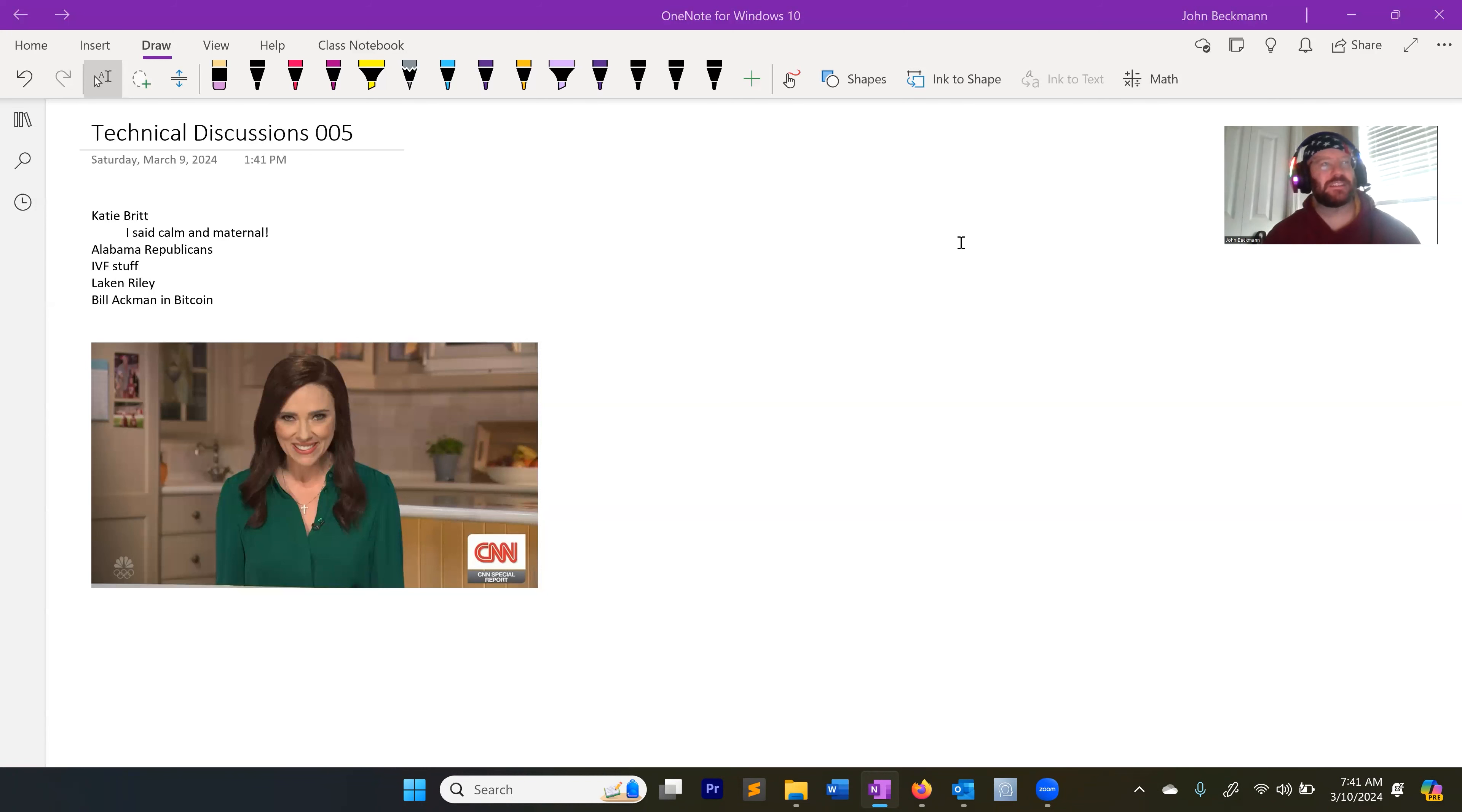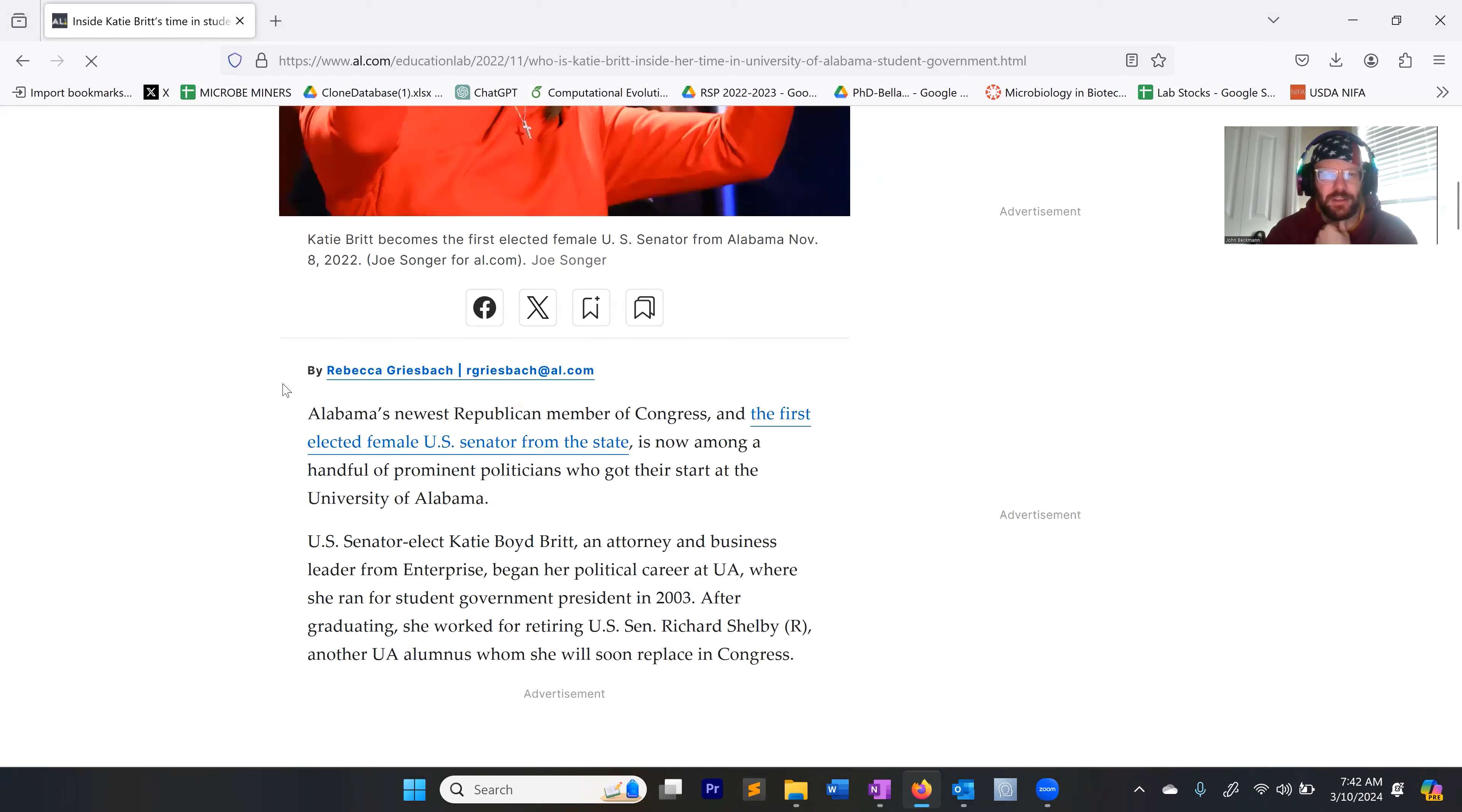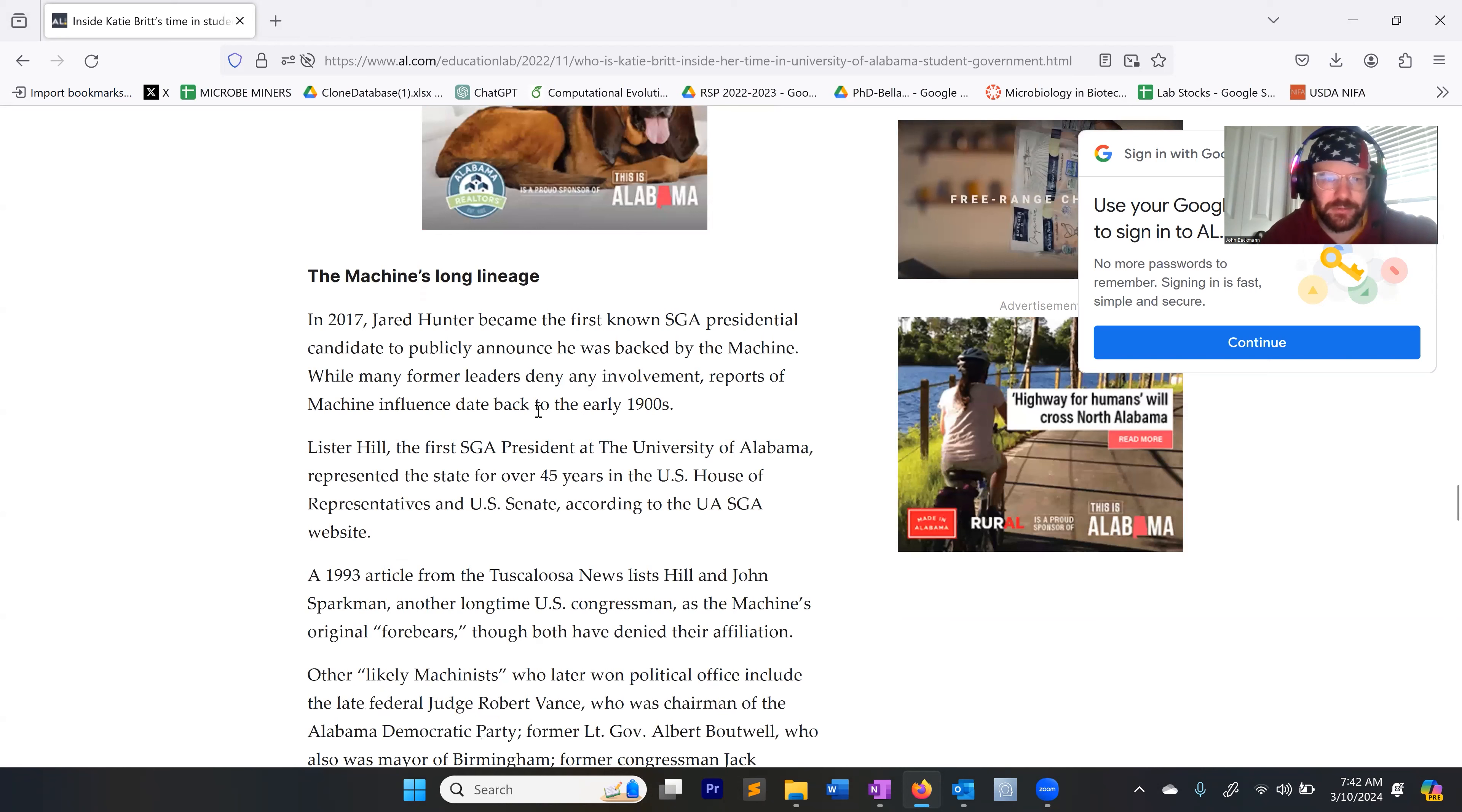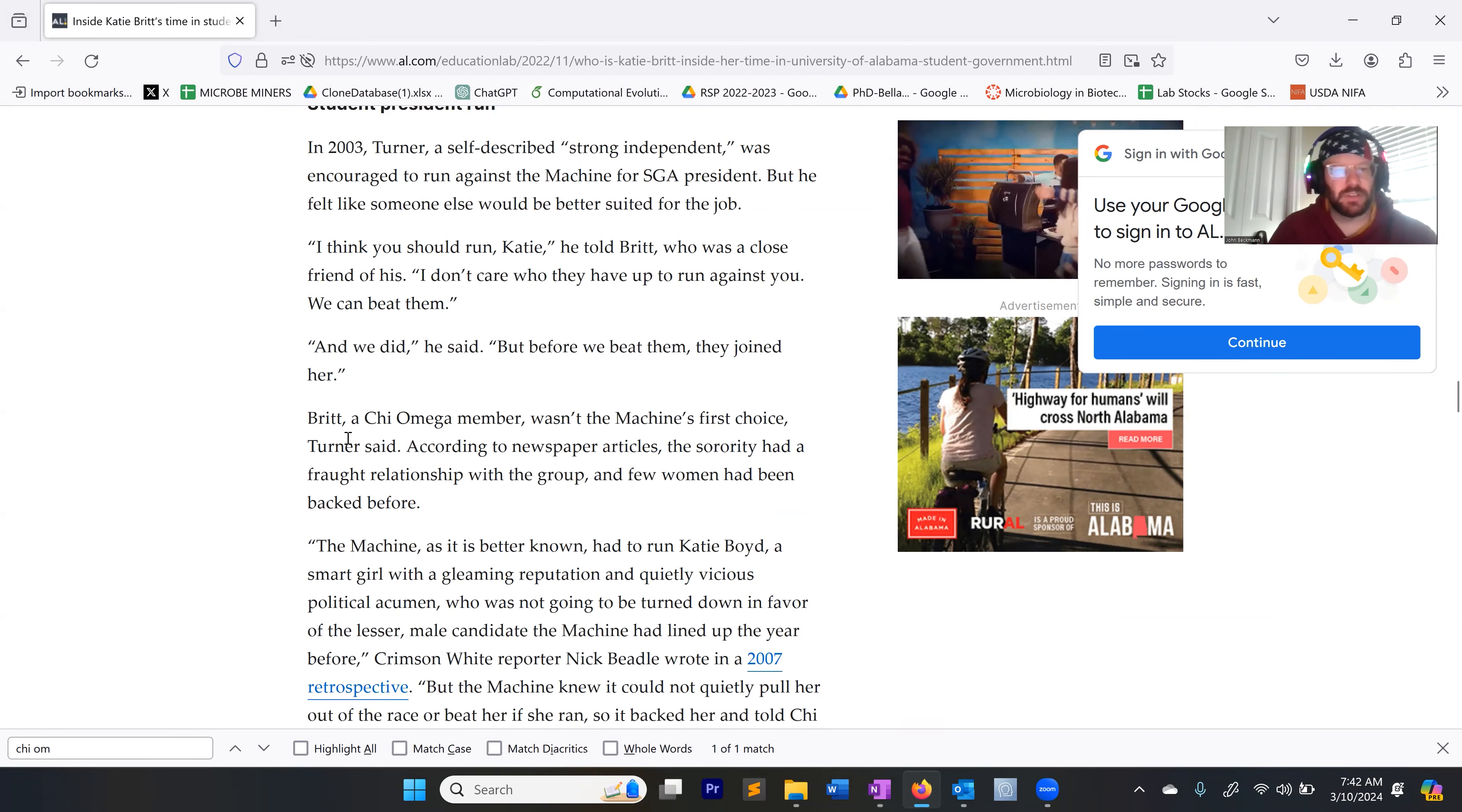Again, I think that's a Southern thing. I think they learned that in the sororities. I don't know if this is true, but I would bet Katie Britt was in a sorority. Yeah, Katie Britt was in the student government and she was a Chi Omega member. She was a sorority member.